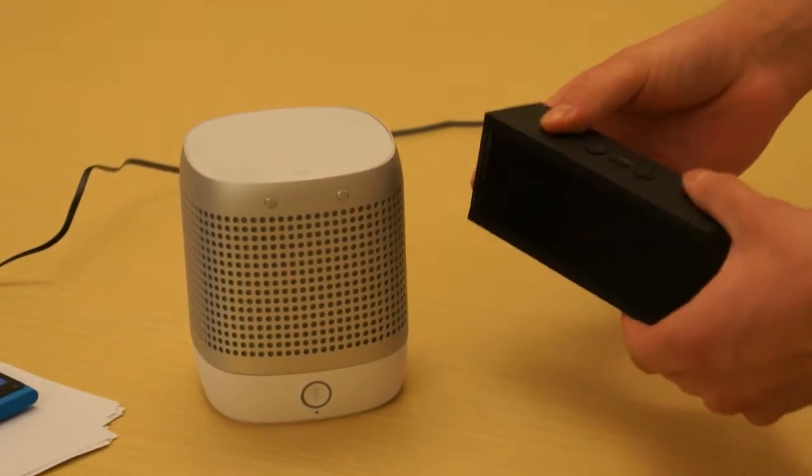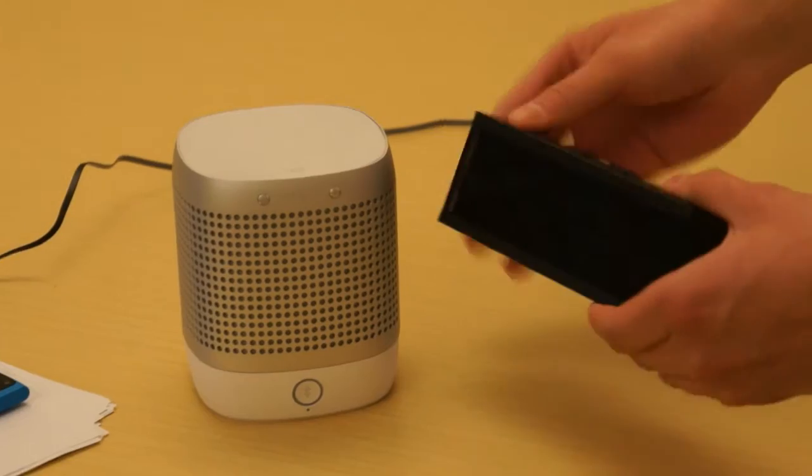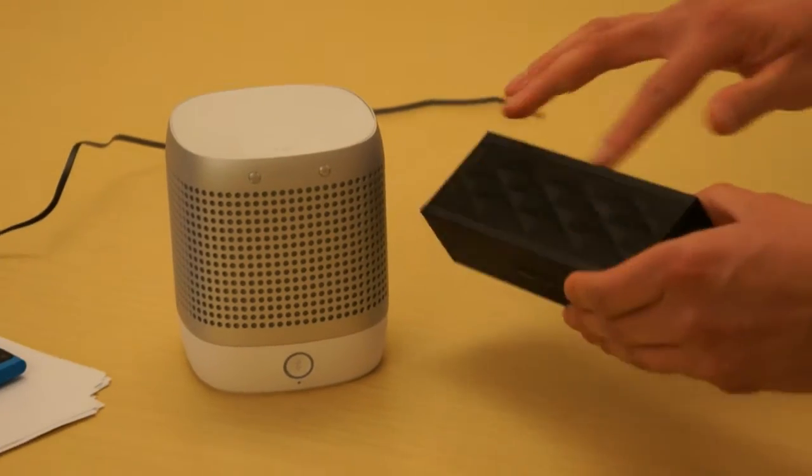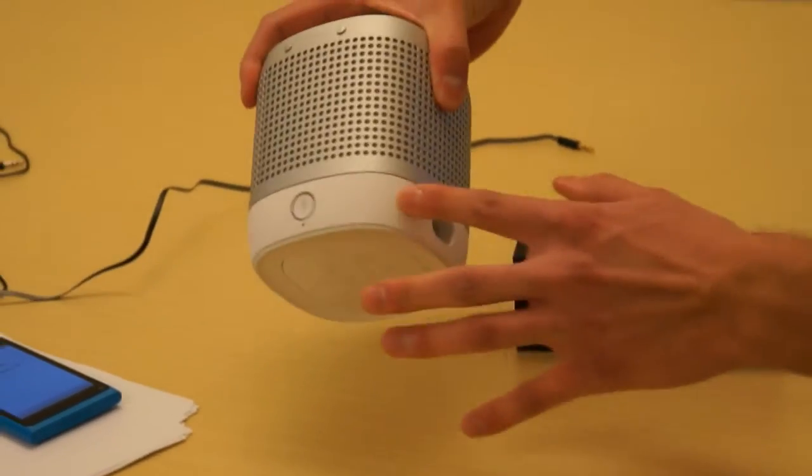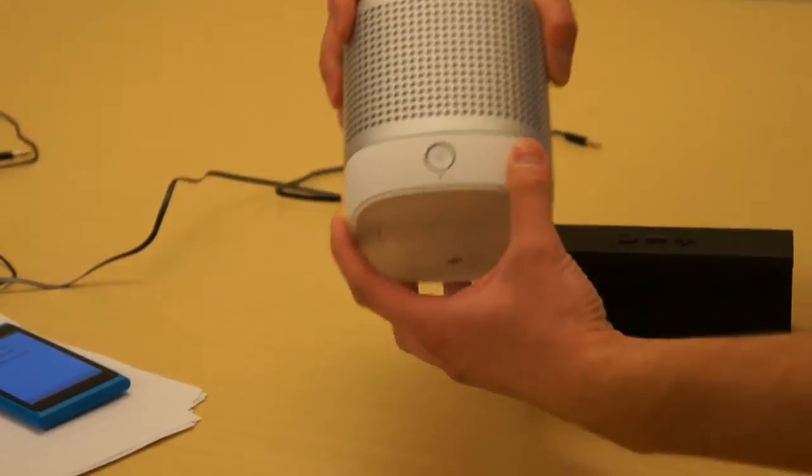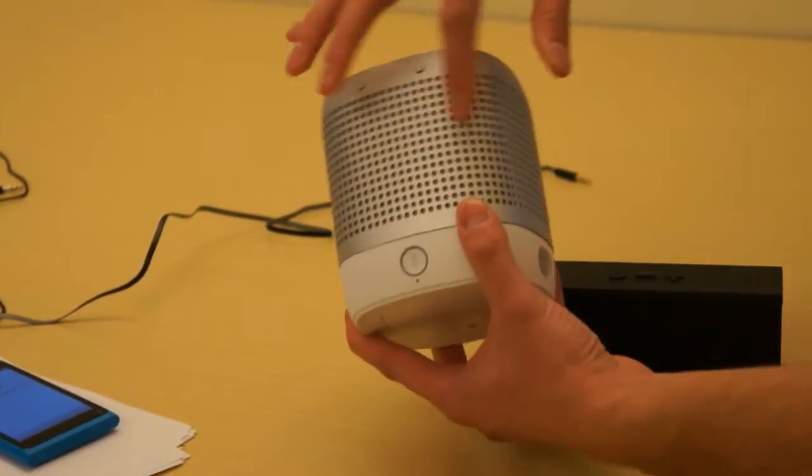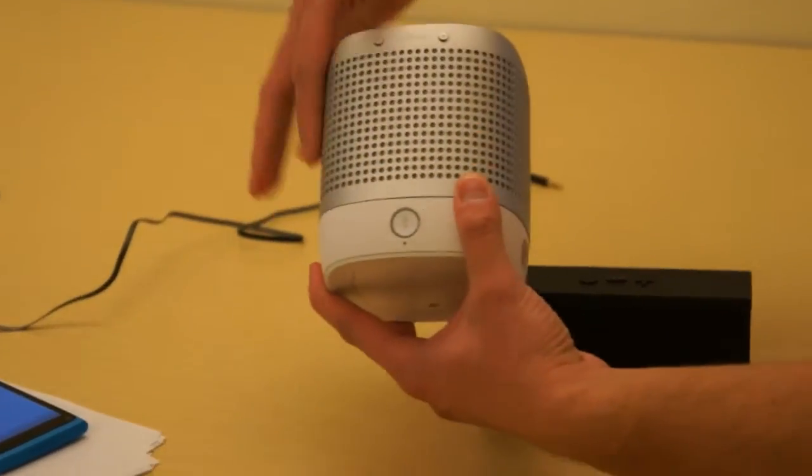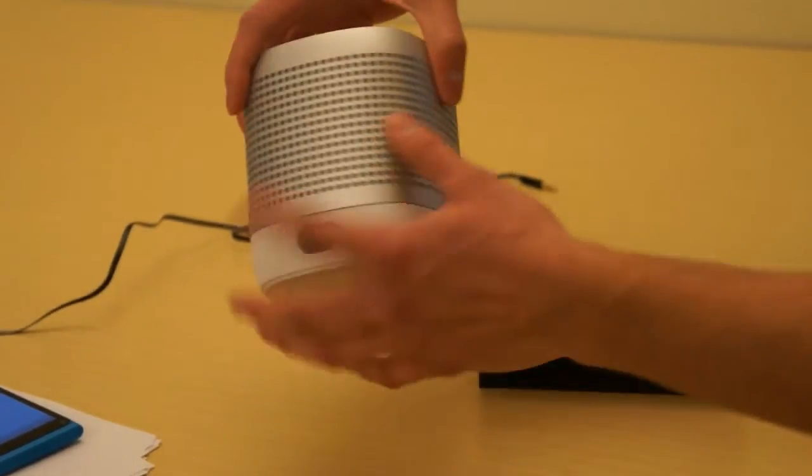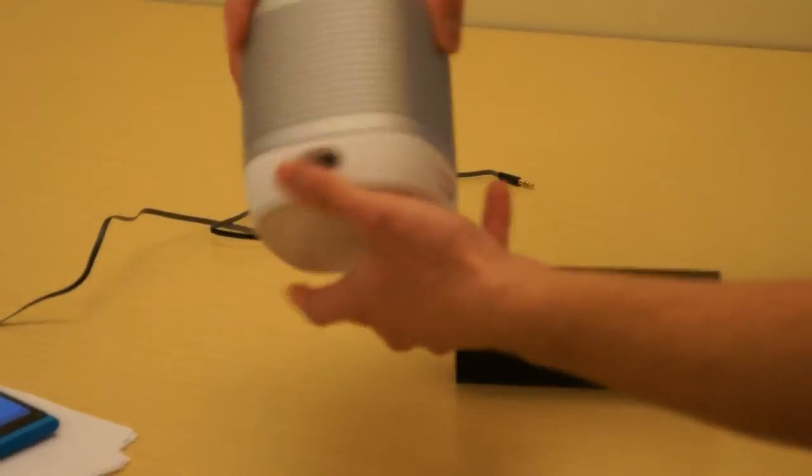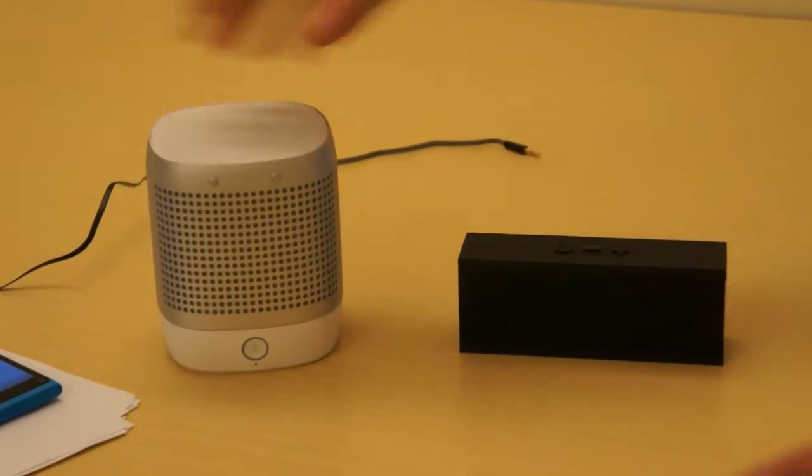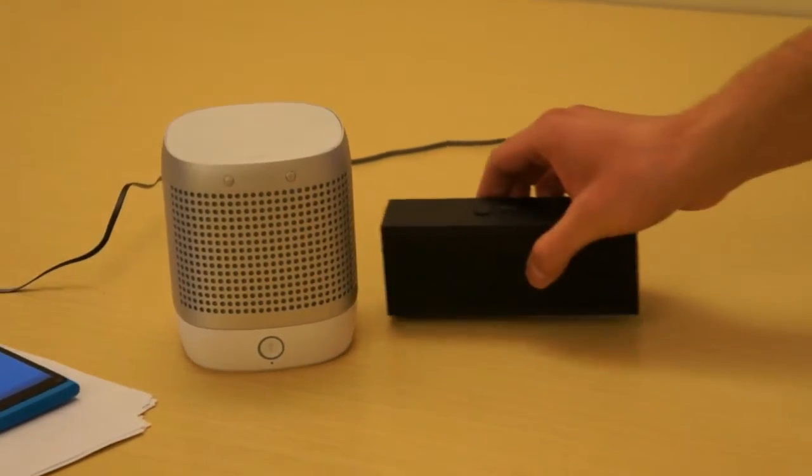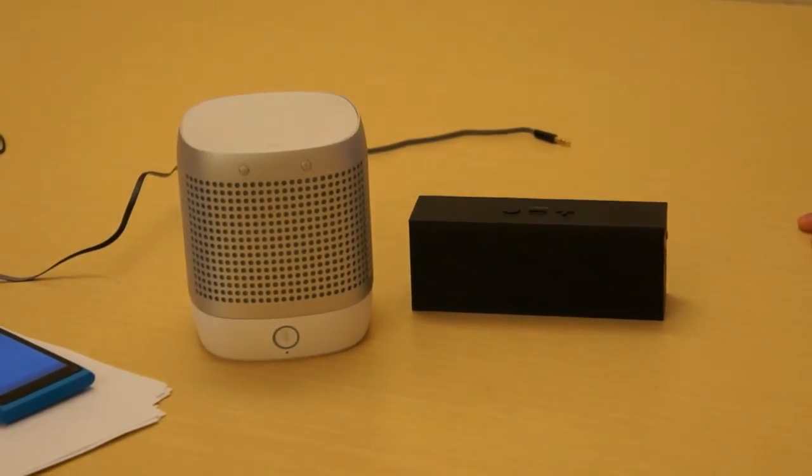So both constructions are really solid. This is rubber here and metal, and this is probably rubber here, rubber plastic, and this is aluminum around the Nokia Play 360. They're both really nice speakers, but we're going to see which one plays music louder.